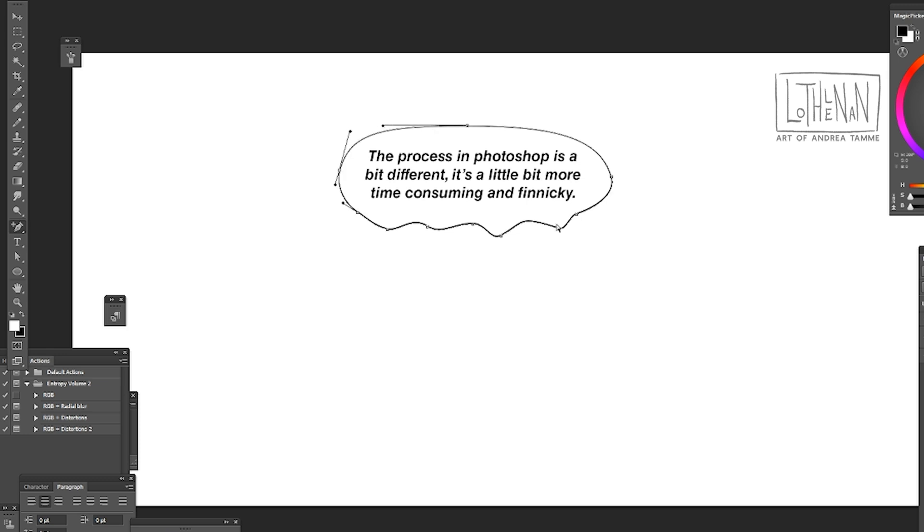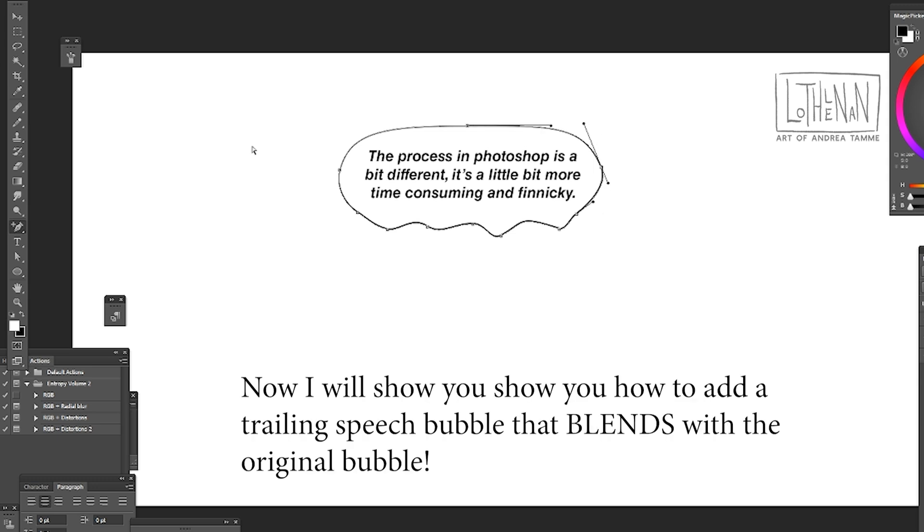A trailing speech bubble is just like a speech bubble attached to this speech bubble, but in order to connect it I'm going to show you how that is done.